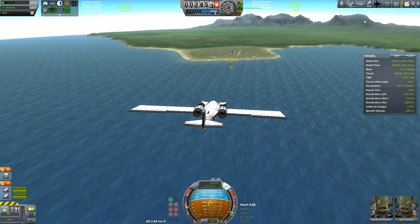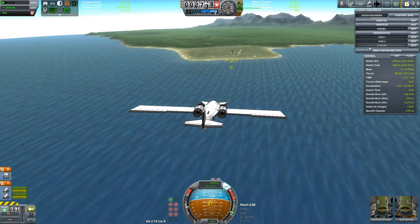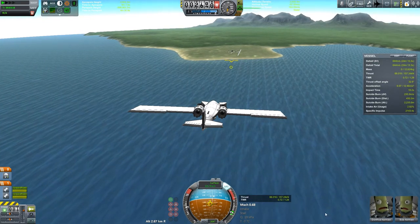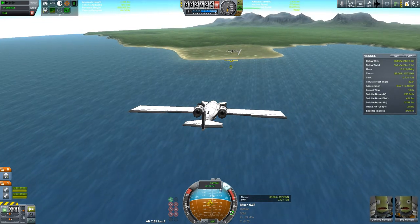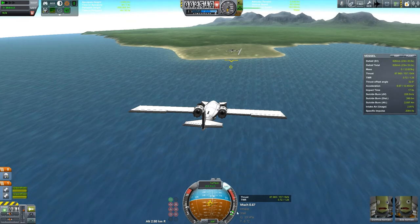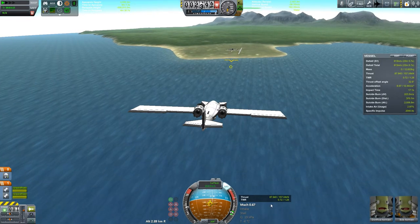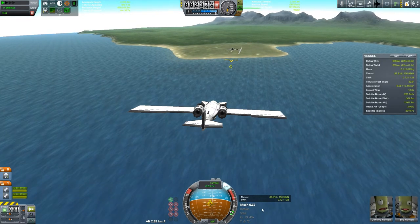One thing that Kerbal Flight Data does not display is your thrust to weight ratio and possibly your absolute thrust, just so that you know how well your engines are performing and where you are in the velocity curve. You can, however, use Kerbal Engineer to display that data and still have a very unobtrusive display.